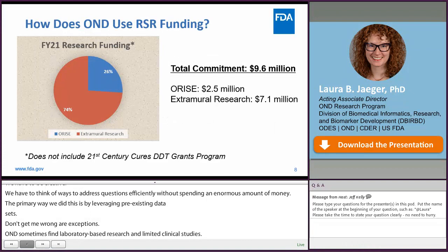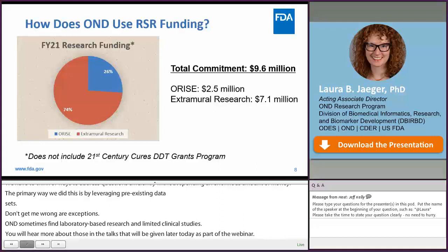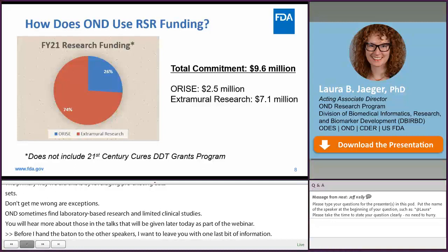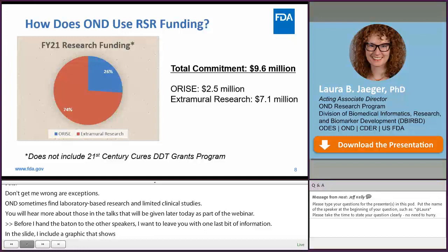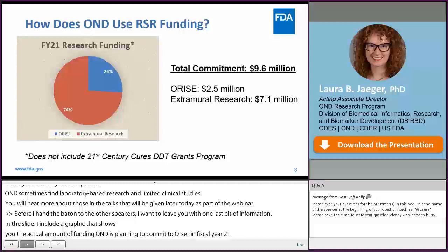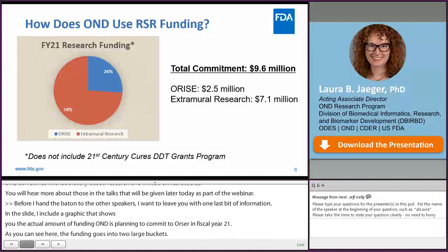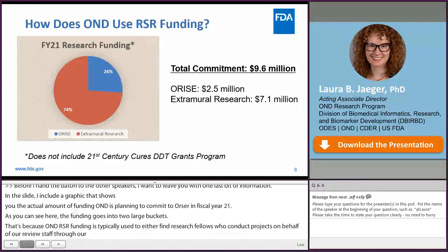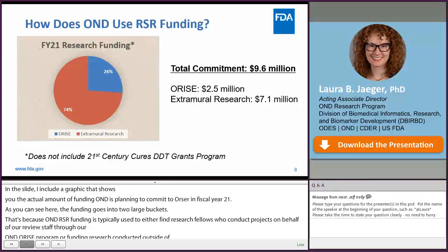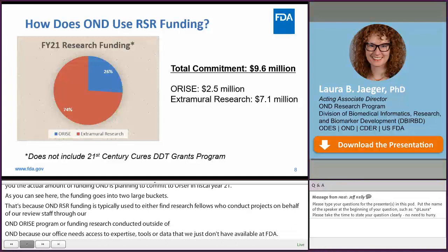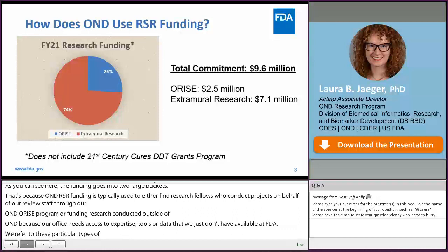Before I hand the baton to the other speakers, I want to leave you with one last bit of information. On this slide, I've included a graphic showing the actual amount of funding OND is planning to commit to RSR in fiscal year 21. The funding goes into two large buckets: OND-RSR funding is typically used to fund research fellows who conduct mentor-led projects through our OND-ORISE program, or to fund extramural research efforts conducted outside of OND because our office needs access to expertise, tools, or data not available at FDA. We refer to these as extramural research — although OND leads and funds the effort, the research is conducted with the help of partners external to FDA.